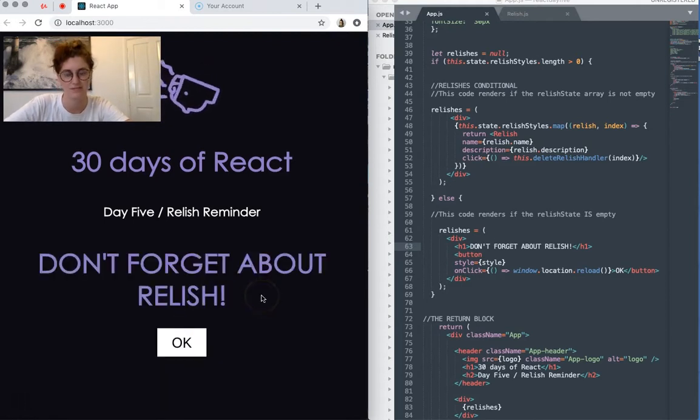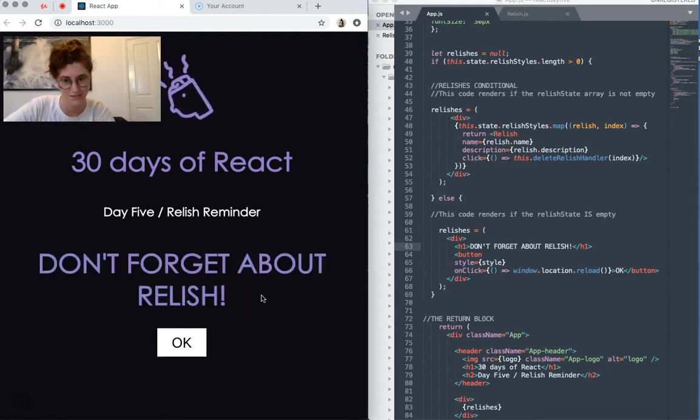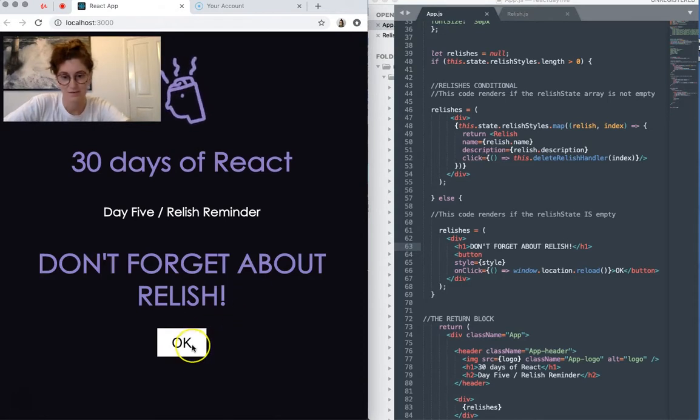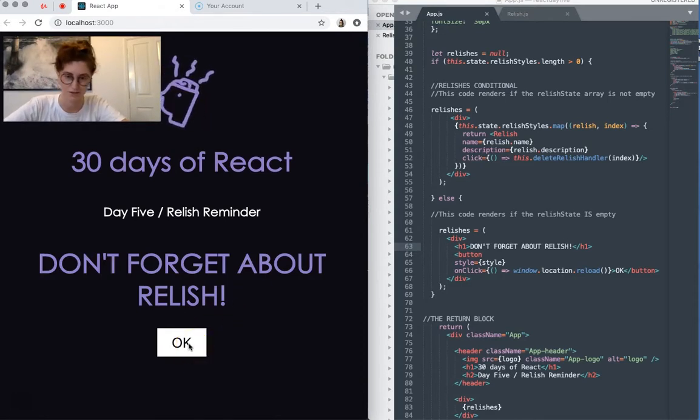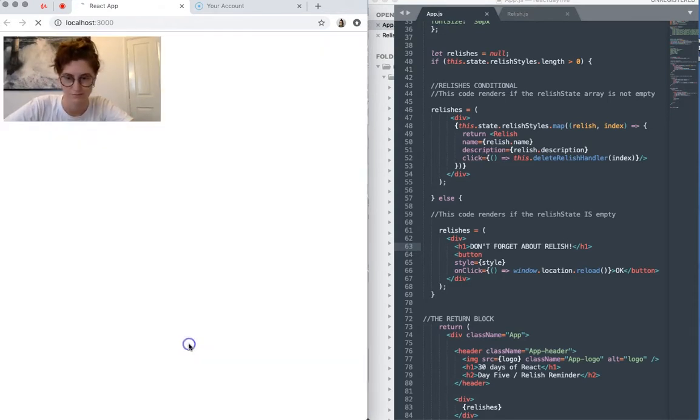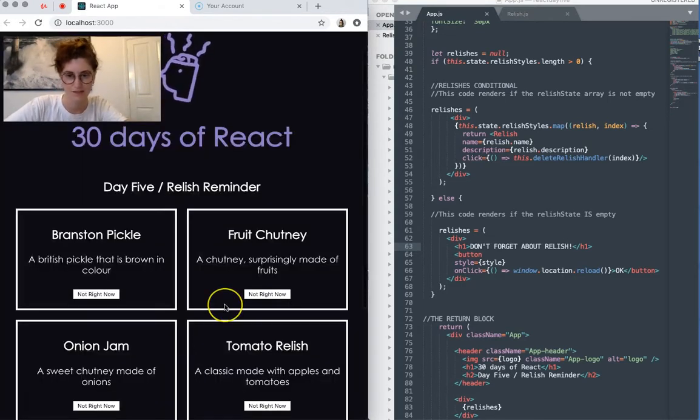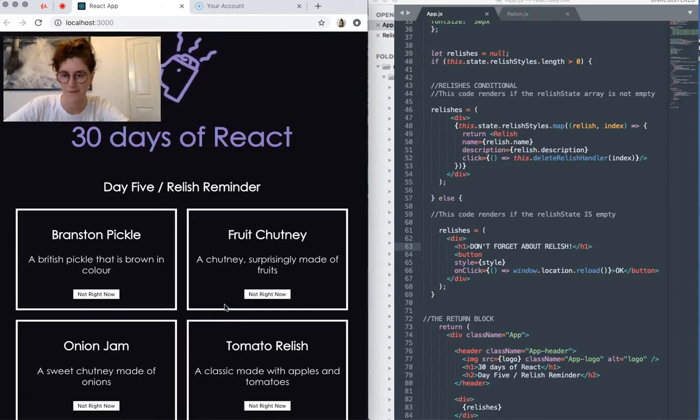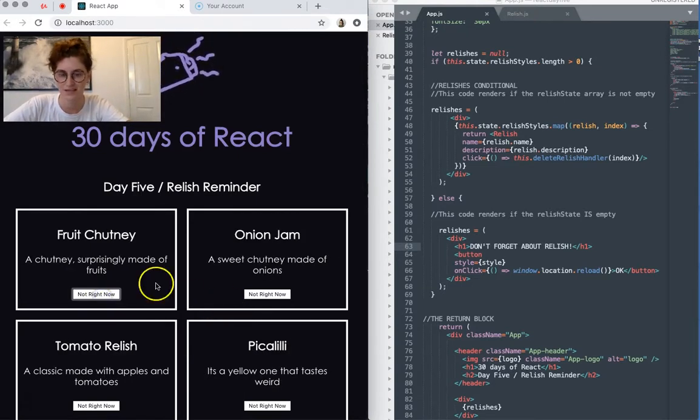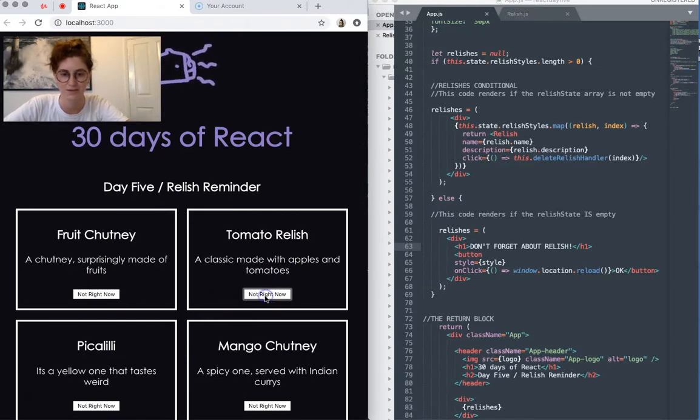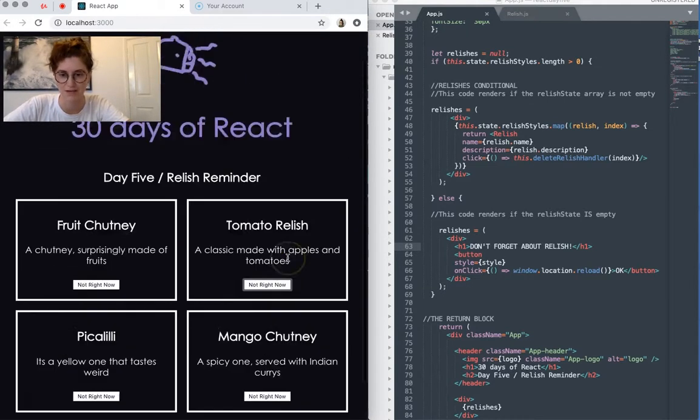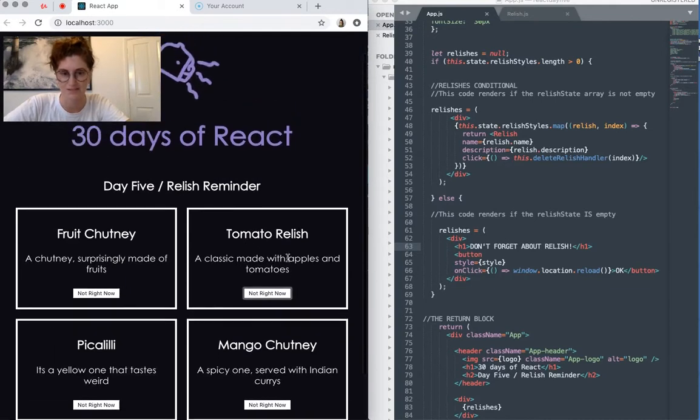And then it comes up with a message that says don't forget about Relish. And then of course you don't want to forget about Relish so you click OK. And it just resets the app. So it's like an endless loop of relish reminders that you can't escape.